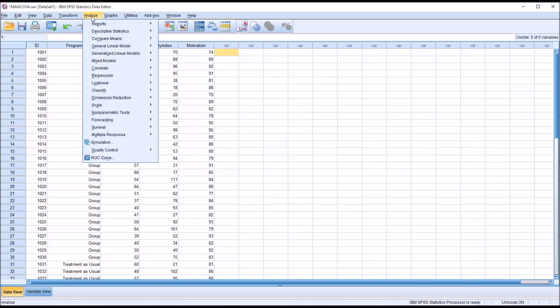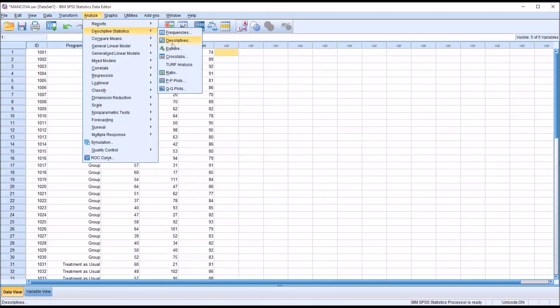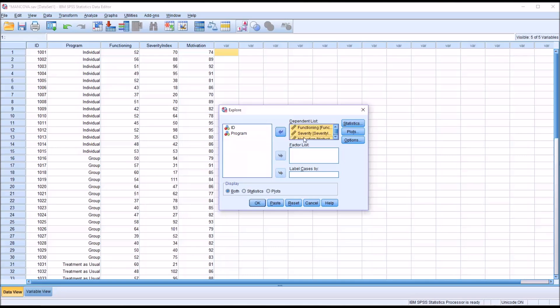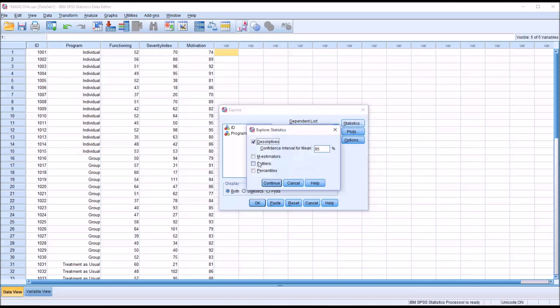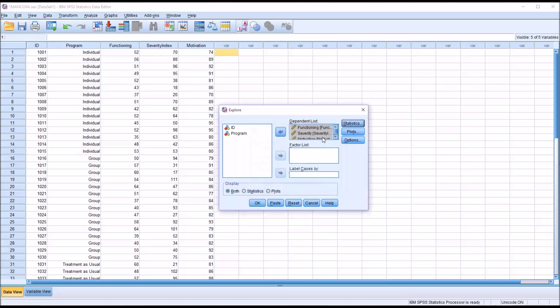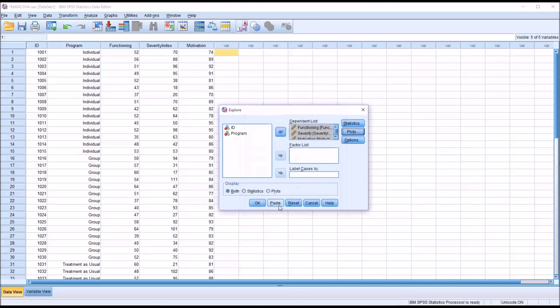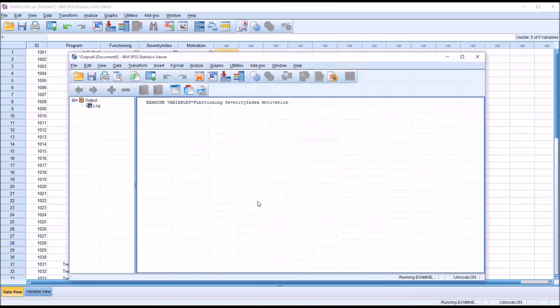We'll go to Analyze, Descriptive Statistics, Explore. We'll move all three of these variables, the two dependent variables and the covariate, over to the dependent list box. Under Statistics, we'll add outliers and leave Descriptives checked off. Click Continue. Under Plots, I'm going to add Histogram and Normality Plots with Tests. So this dialog is up correctly now, and we'll hit OK.